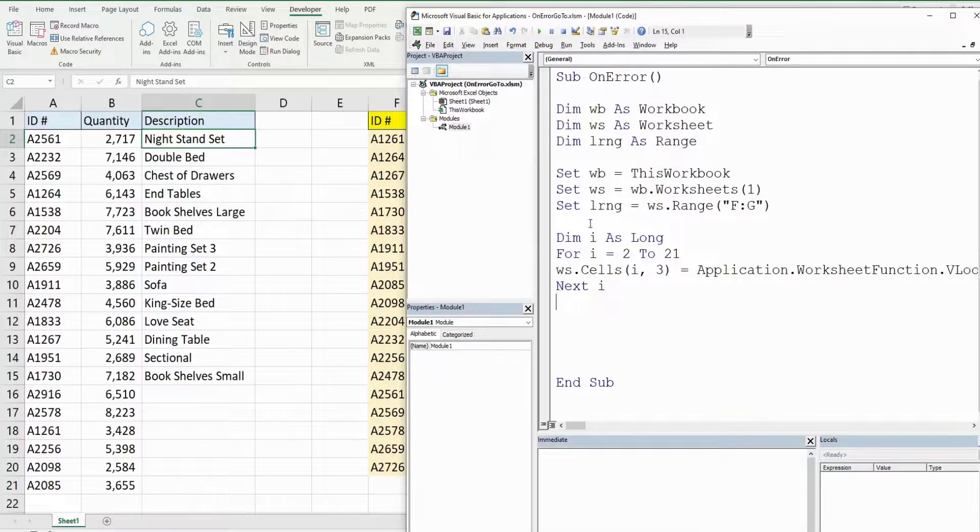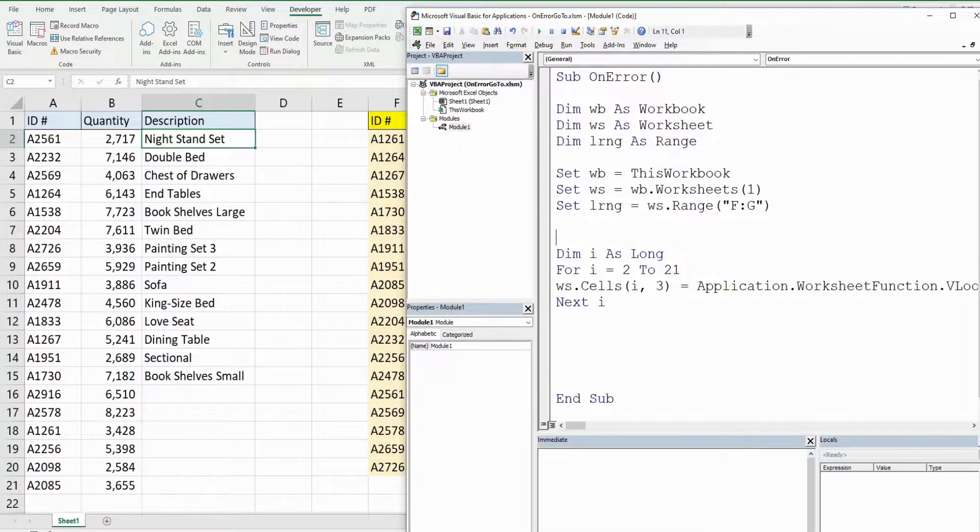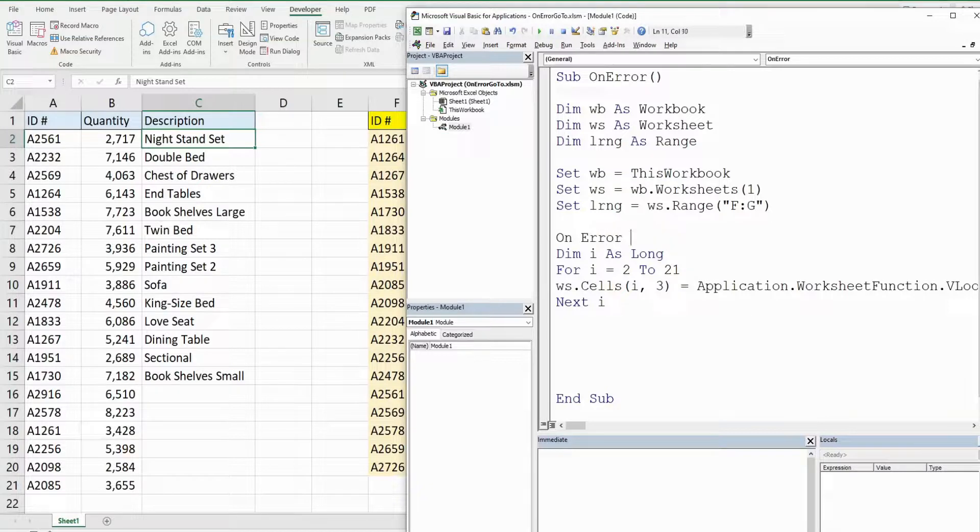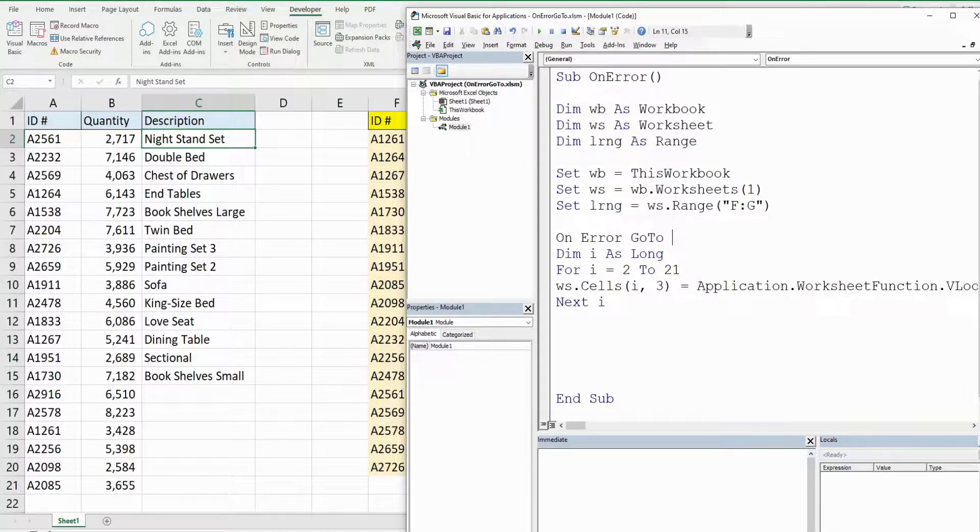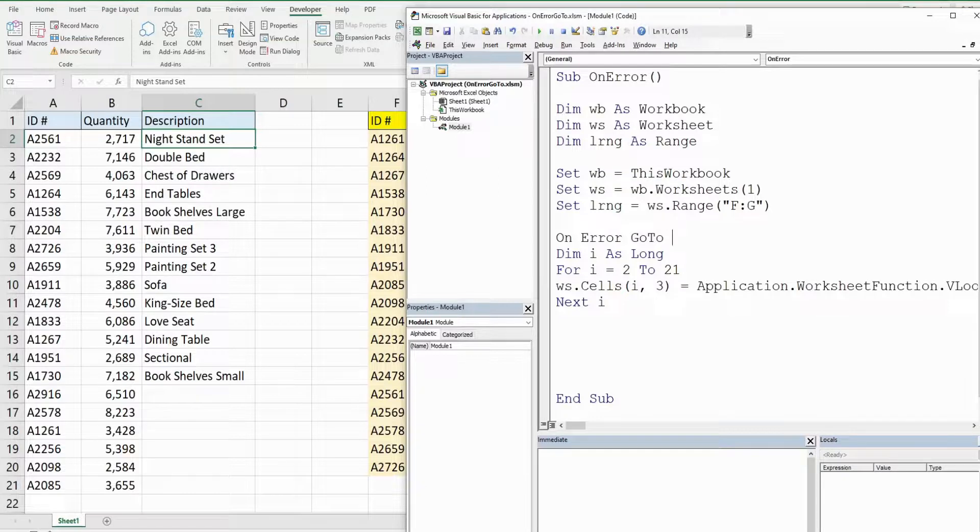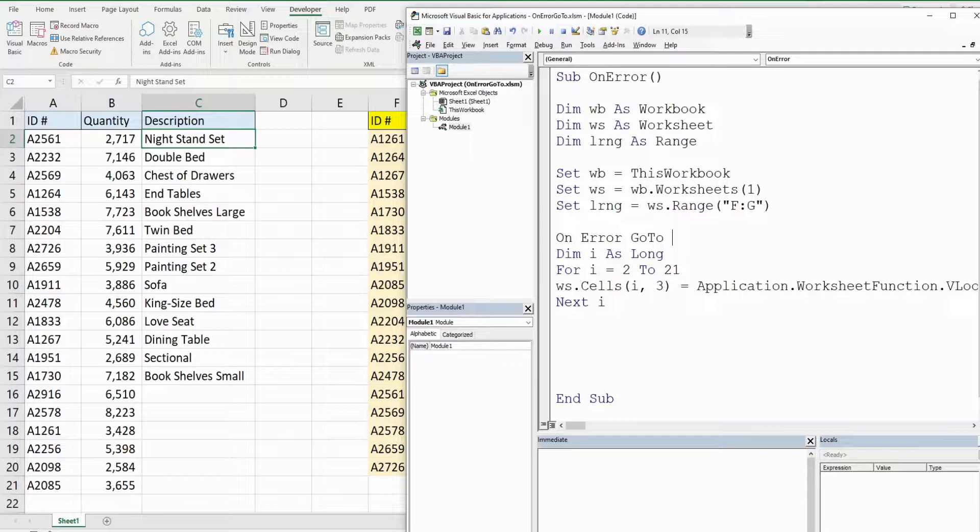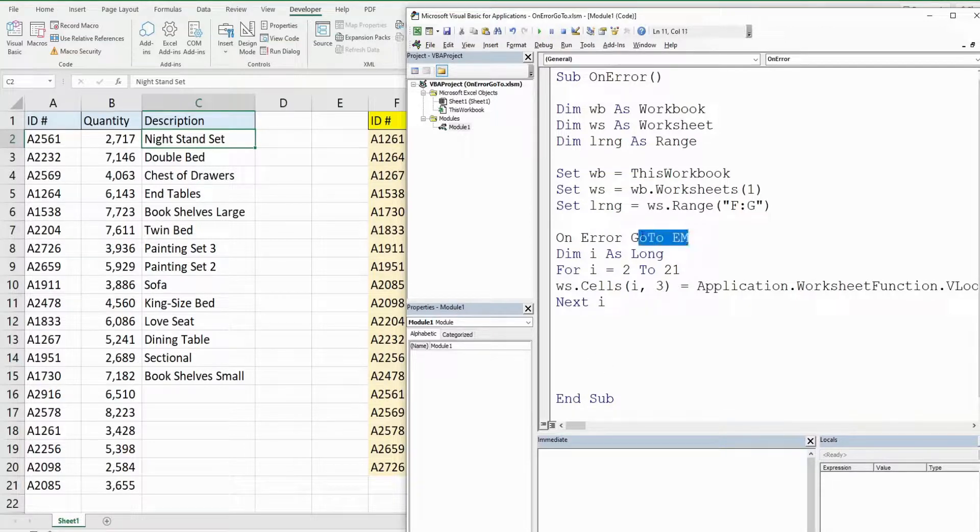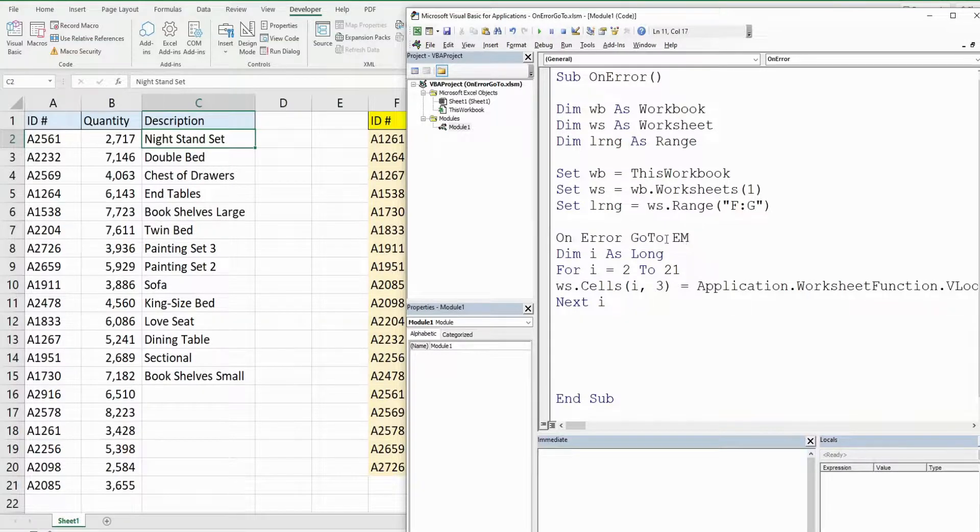Now what we want to do is add an on error go to statement up above our for loop. It begins with on error and then go to, and we need to give the go to statement a label. We'll call this em for error message, and what we're telling it is when an error occurs, we want our code to jump to wherever this label is located.